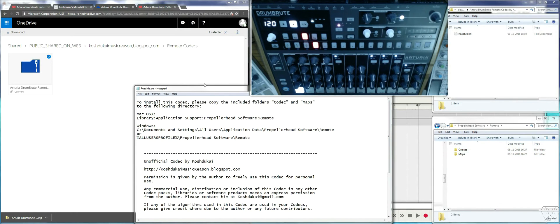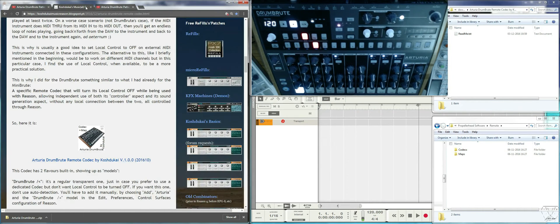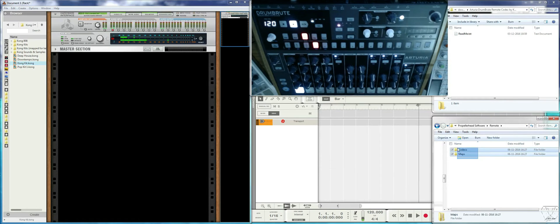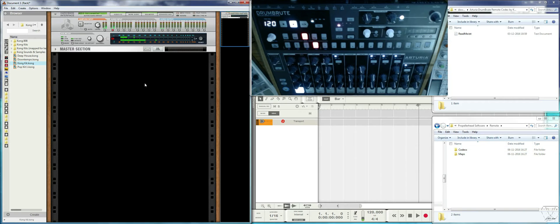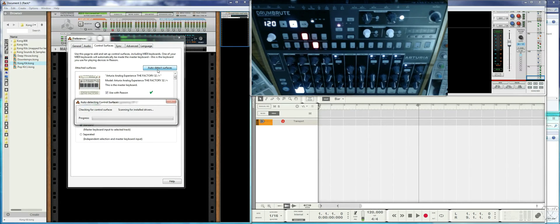Usually if you have Reason already running you need to close it and start it again so it scans these folders and recognizes the new codec. Since I already had it installed, I simply go to Edit Preferences and I can use the Auto Detect.